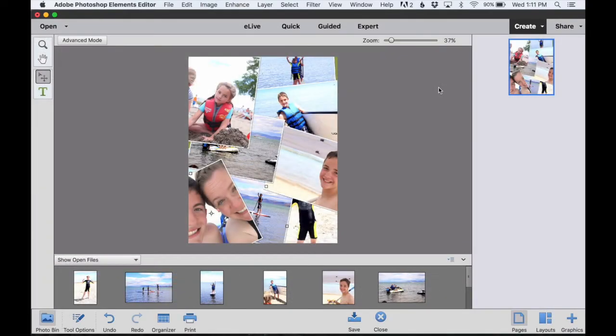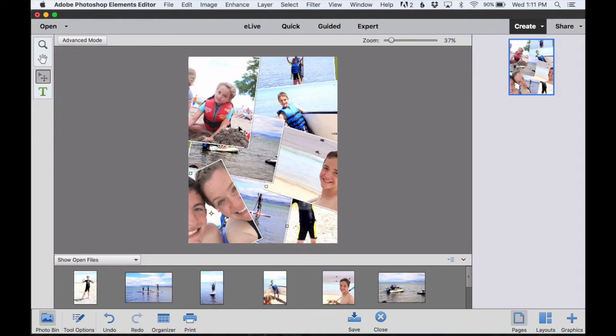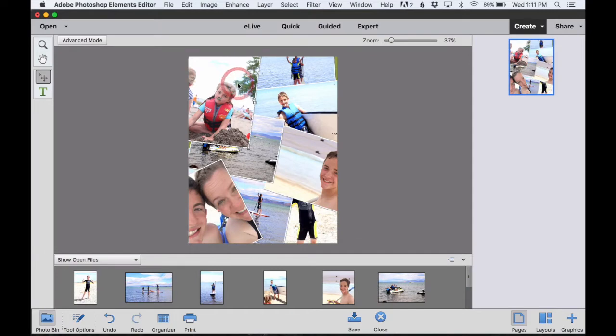Okay, so here we have a collage. All of our photos have been automatically placed into each of these photo placeholders. I'm going to call these photo cards because they look like a card here with a white border. So I'm going to call it photo card to distinguish it from the photo that's actually inside it.